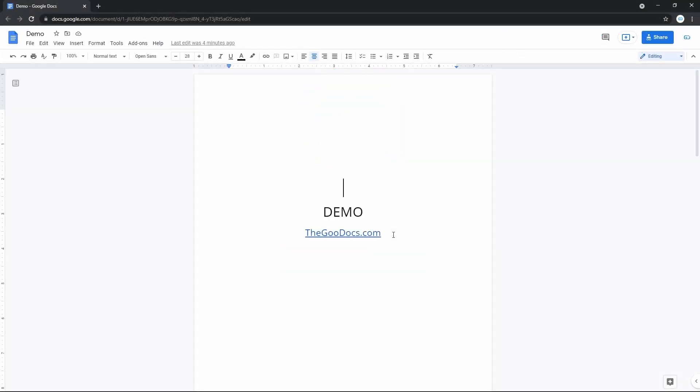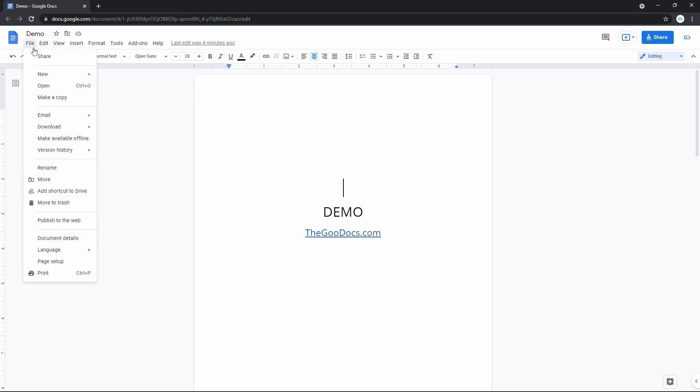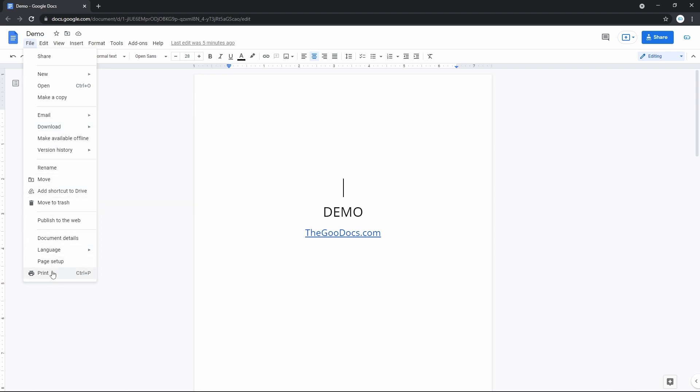Alright, so there are two options. The first one means converting a Google document into the format you need and downloading it to print it from your computer. And the inside document option.